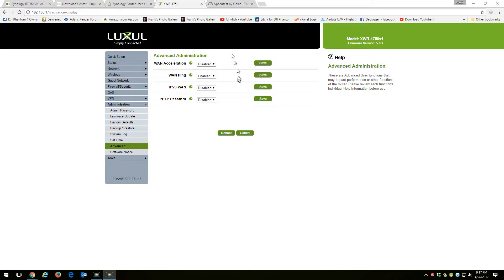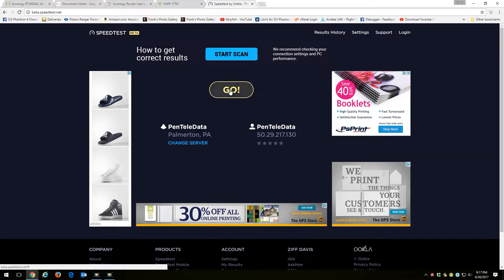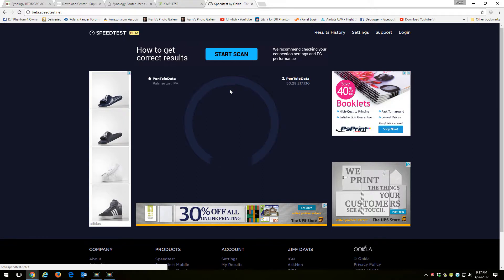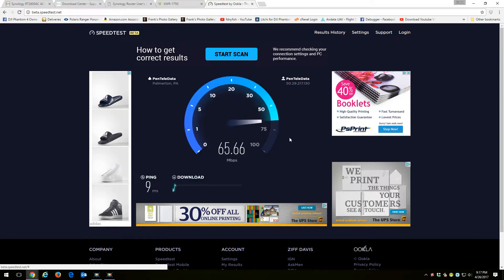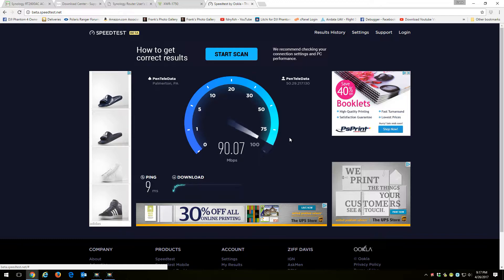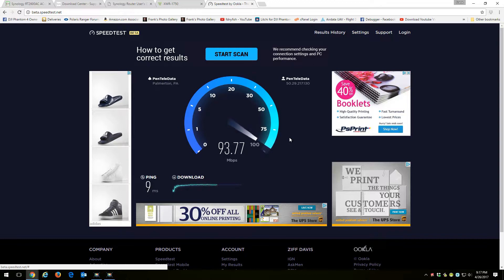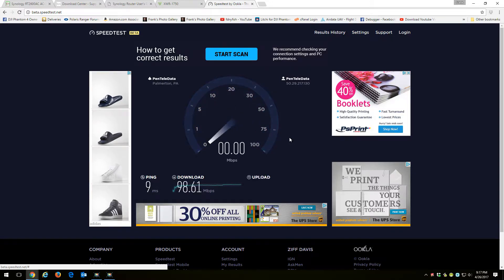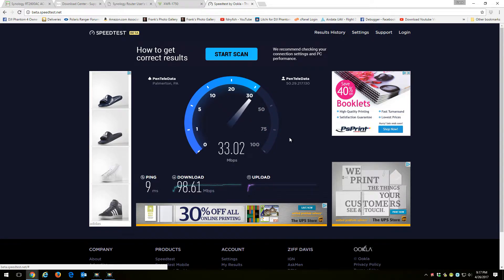The problem is, when I have it disabled and I do a speed test, I'm only getting about 90 megabytes down. It affects my download. My upload speeds are fine, it's about 30. But I should be getting close to 300 down. That's what I'm subscribed for.